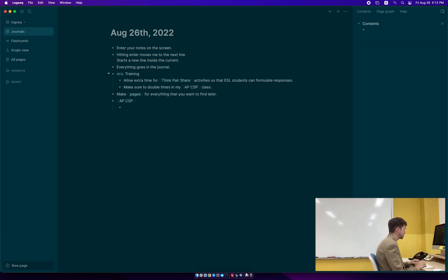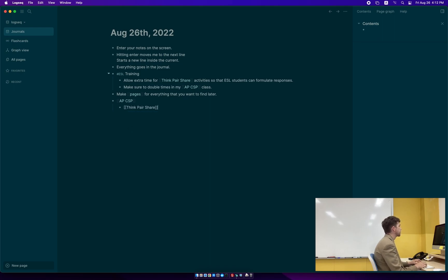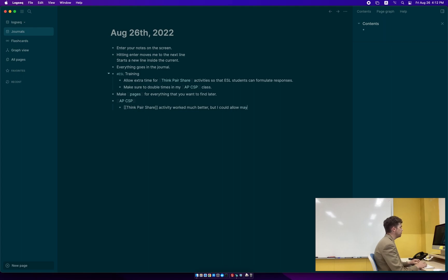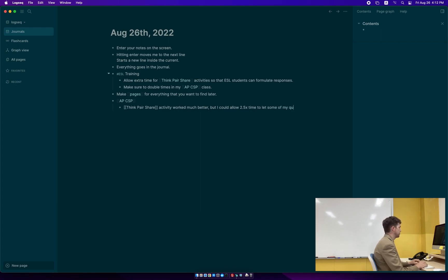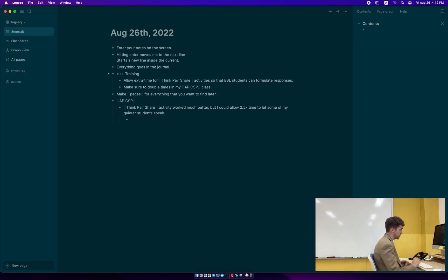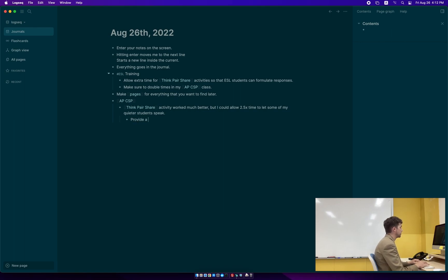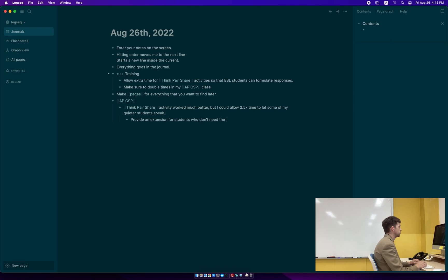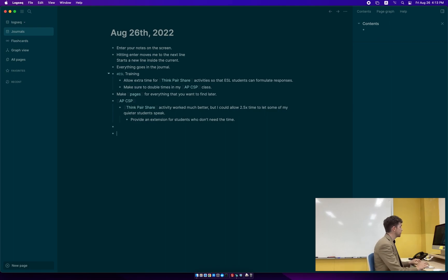I've been in APCS principles and let's say I'm going to have tried the ThinkPairShare activity. So it worked much better, but I could allow maybe 2.5x time to let some of my quieter students speak. And then I'm also going to note that and I've hit tab here. Now I can indent this as much as I want. I provide an extension for students who don't need time.